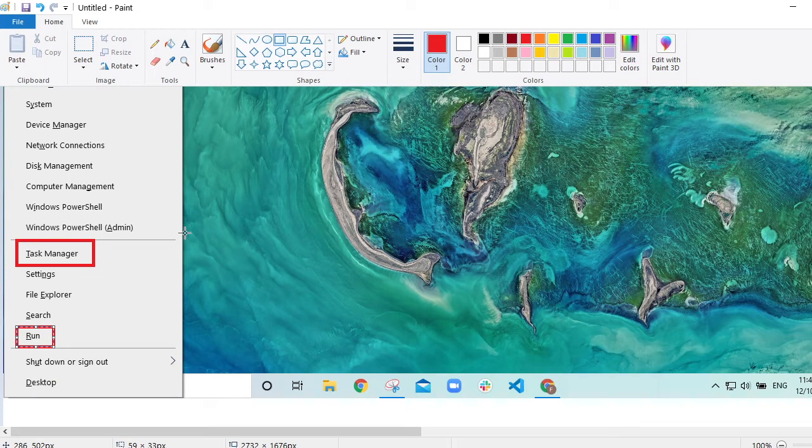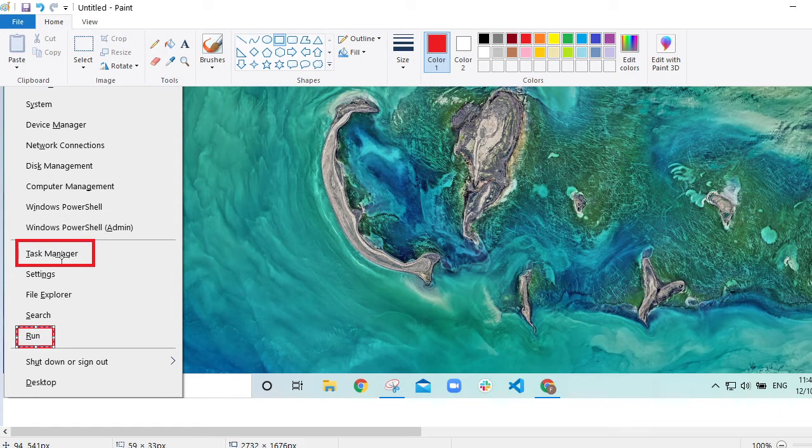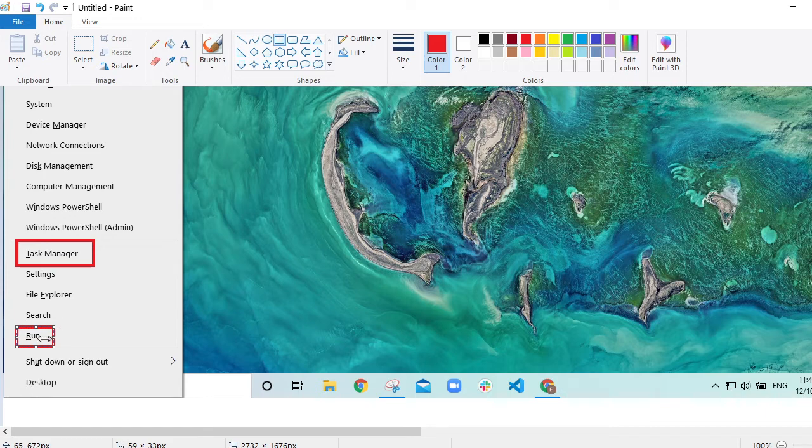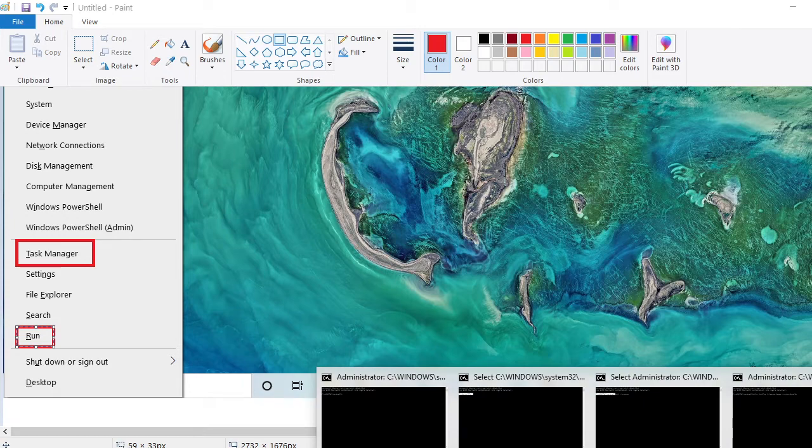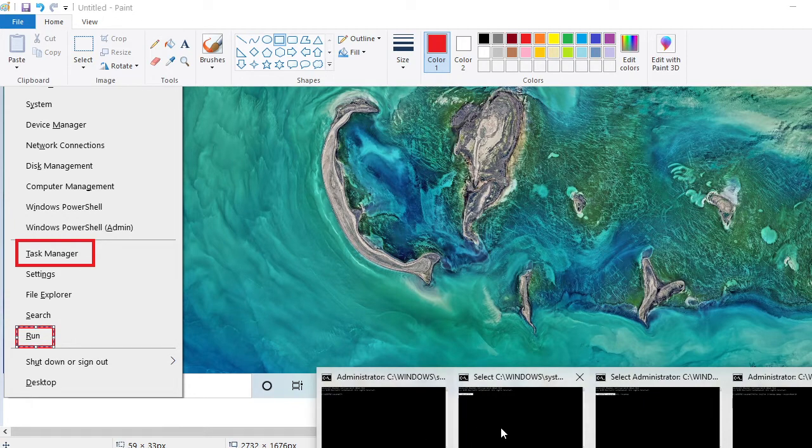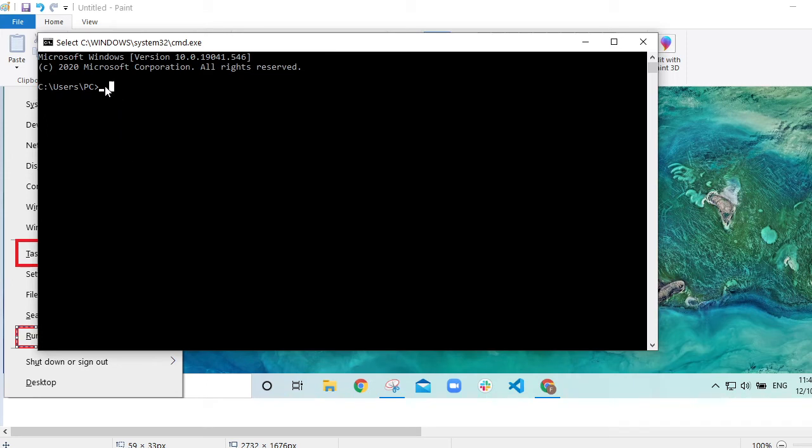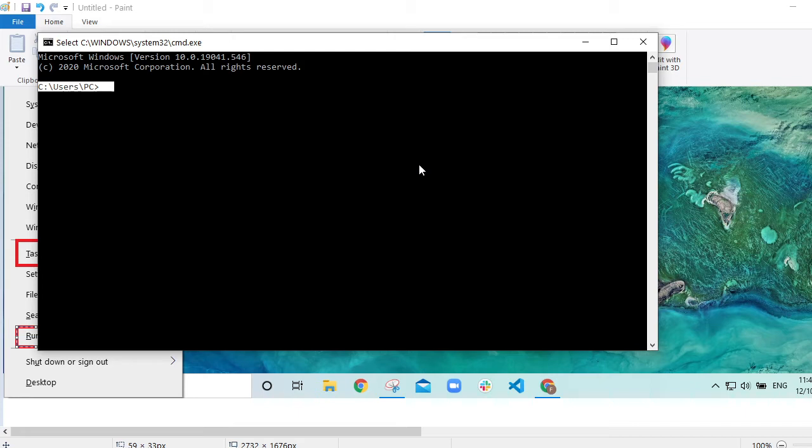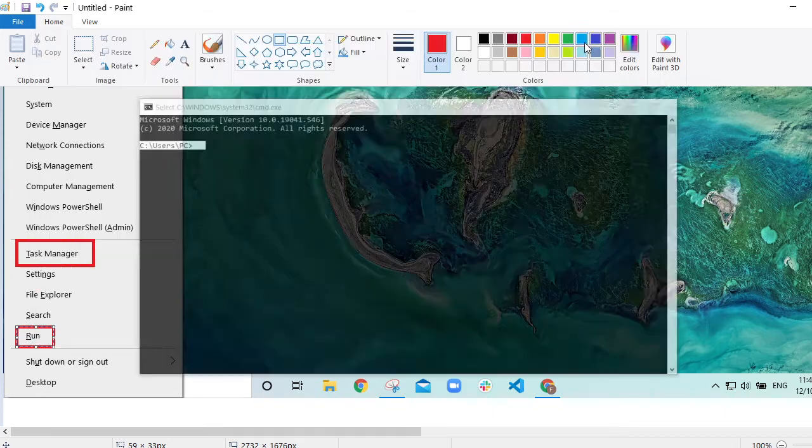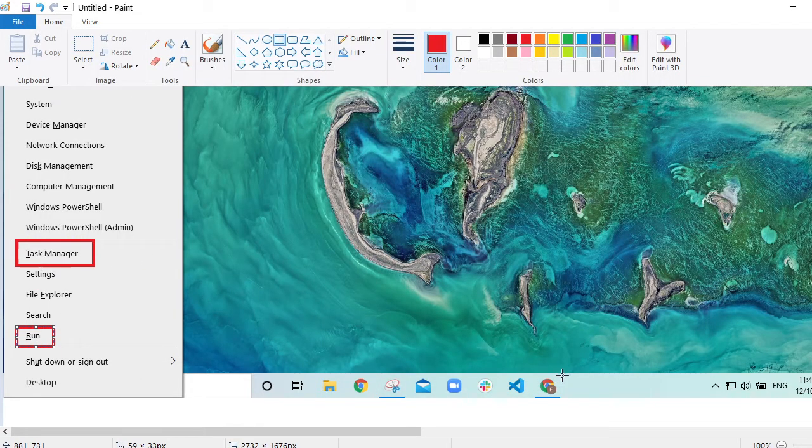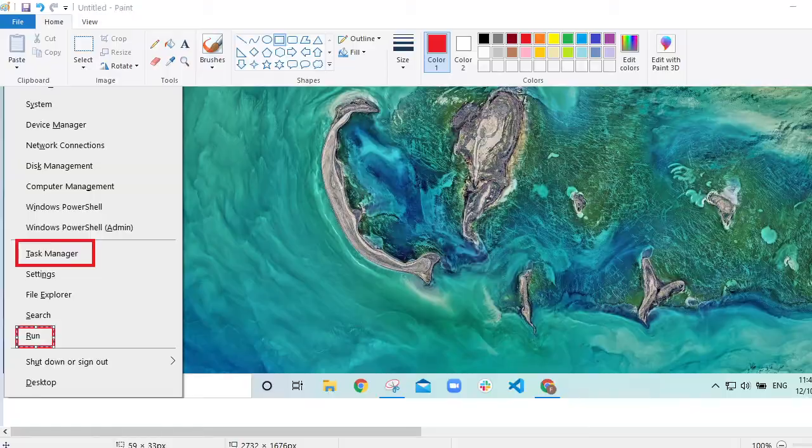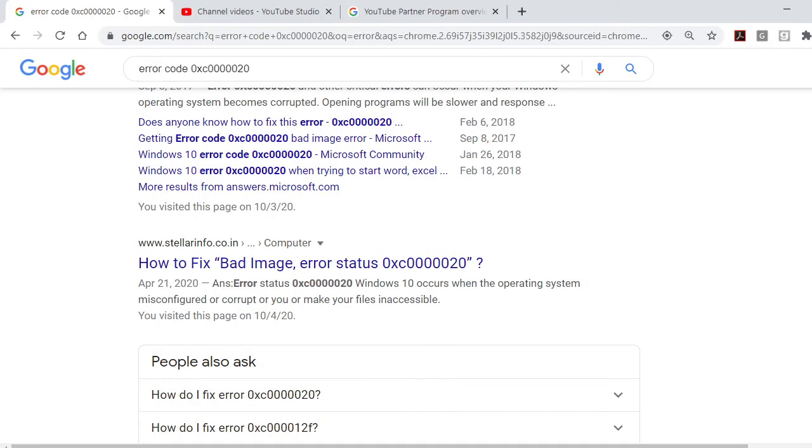For this fix, for the specific error that we are fixing right now, you need to go to task manager. You can also go to the command prompt using run, but here's the difference. When you click on run, you are in the command prompt but you don't have admin privileges, which you need so that you can run the two commands to resolve the issue. So you need to click task manager.